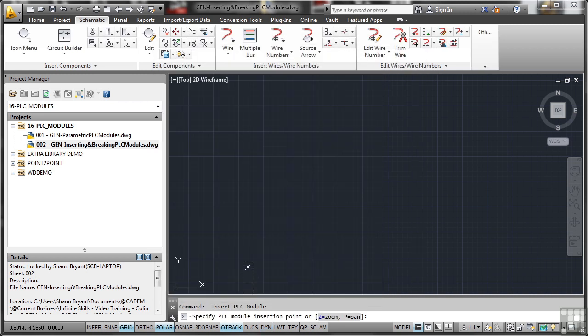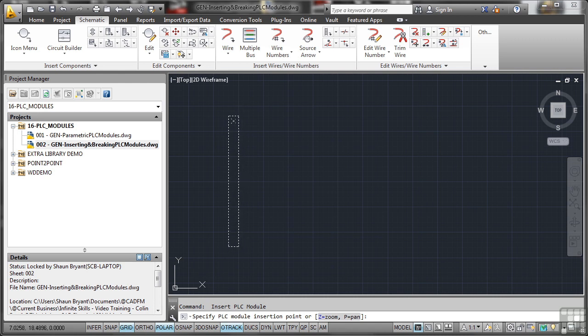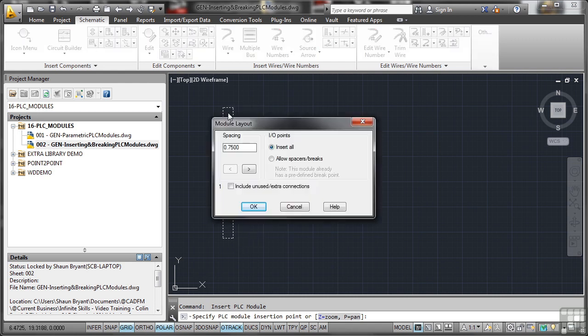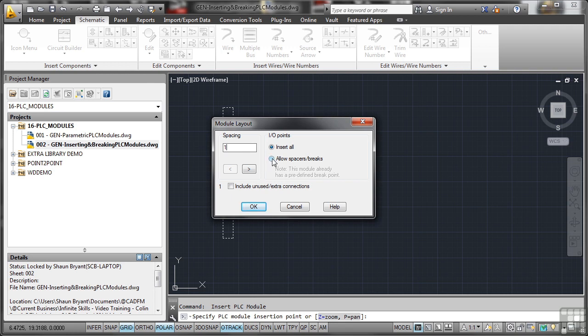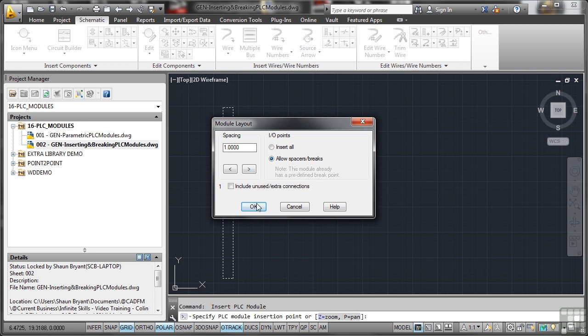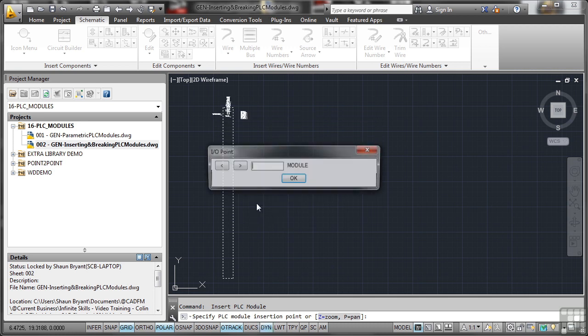So asking me to add that to the list. Can you see the cross at the top? That's my start point right there. So I'll click there like so. Now the spacing, 0.75 at the moment. I'm going to make that 1. And I'm going to allow for my spacers and my breaks this time. Now you'll notice it sort of hesitated. That's because this module already has a predefined break point. I'm not worried about that. I want to do this manually. So I'm going to OK that. And as soon as I do that, it puts the initial information in. And there's the module. So I'll just put 001 and OK that.